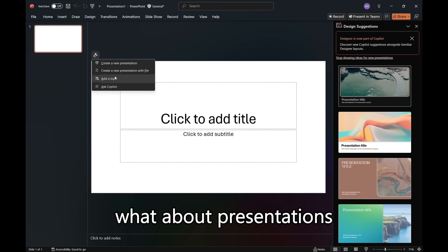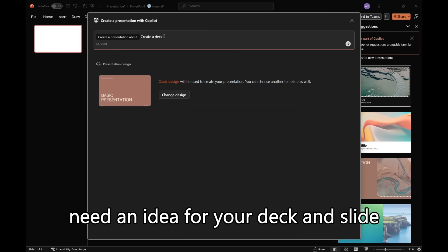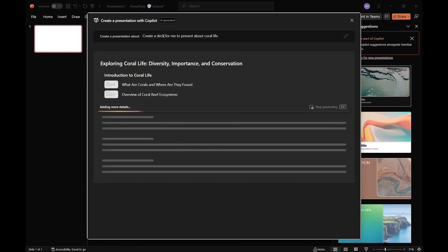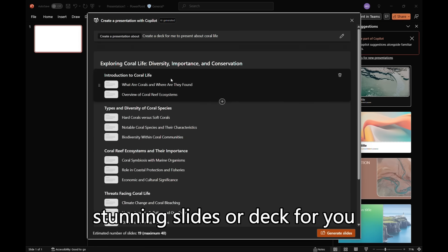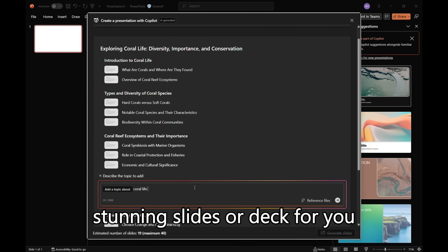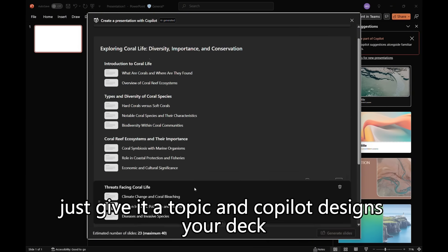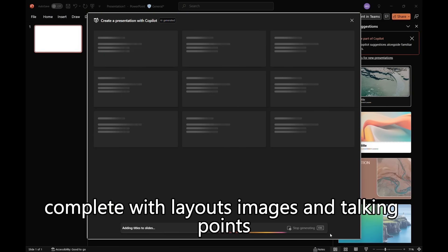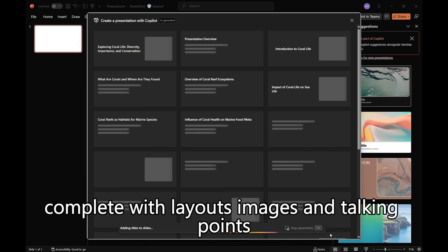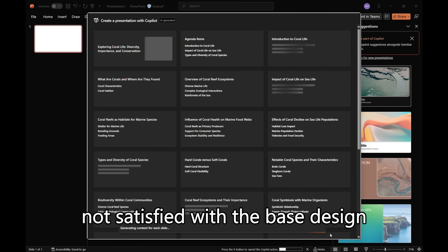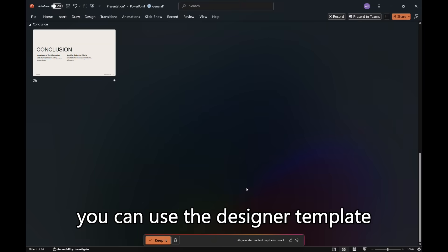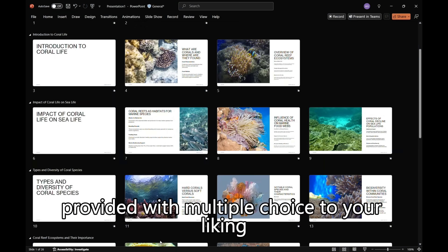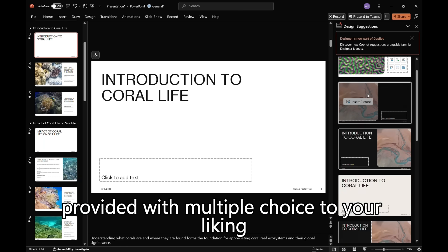What about presentations? Need an idea for your deck and slides? Copilot in PowerPoint builds stunning slides or decks for you. Just give it a topic and Copilot designs your deck complete with layouts, images, and talking points. Not satisfied with the base design? You can use the designer templates provided with multiple choices to your liking.